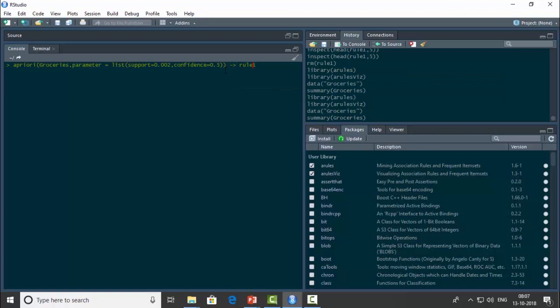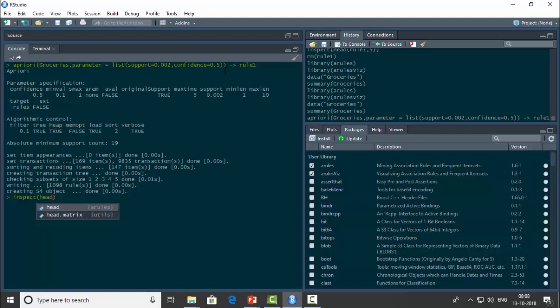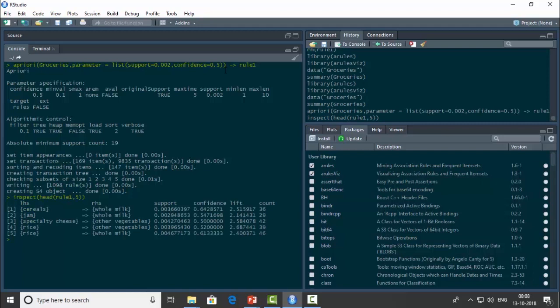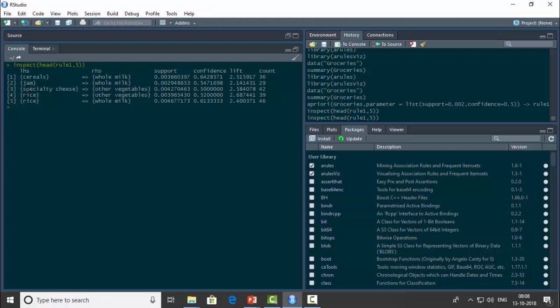I'll store this in rule1. Now let me inspect the first five rules using inspect(head(rule1, 5)). These are the five rules we get. We also have the support value, confidence value, and lift value. For example, if a person buys cereals, he's also likely to buy whole milk. If he buys jam, he's also likely to buy whole milk. Similarly, specialty cheese and rice both lead to other vegetables, and rice leads to milk.